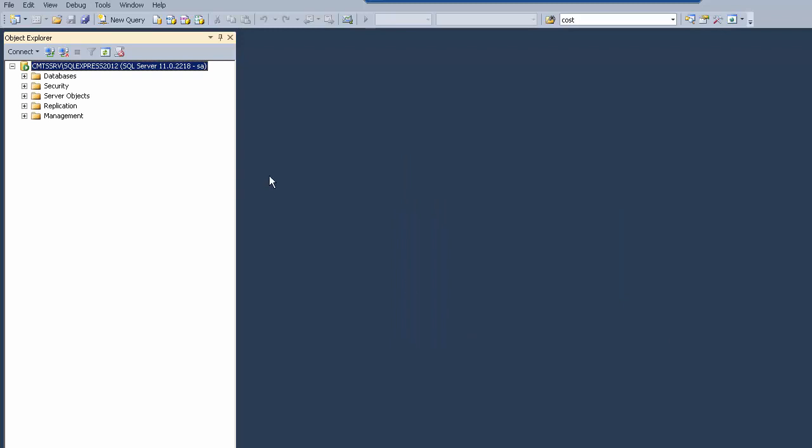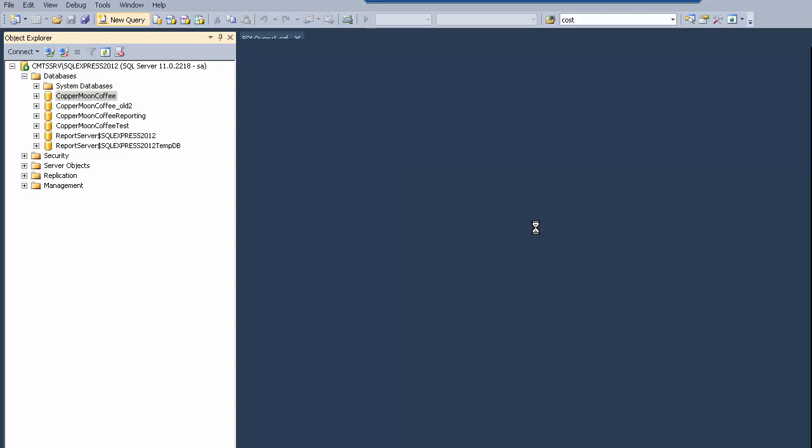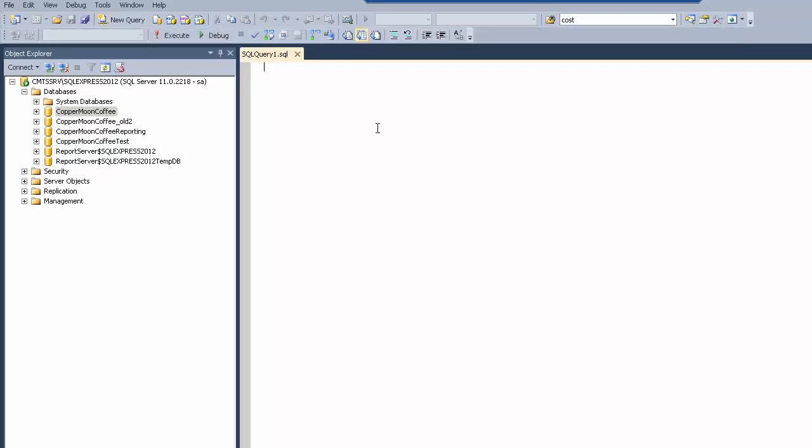And now you're connected, so you can now choose a database. And you can then choose new query, and this gives you an area that you can write in queries.